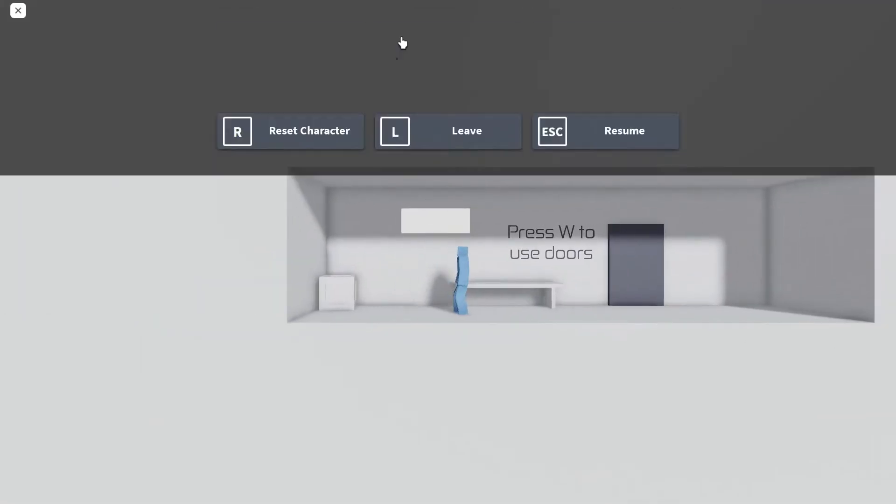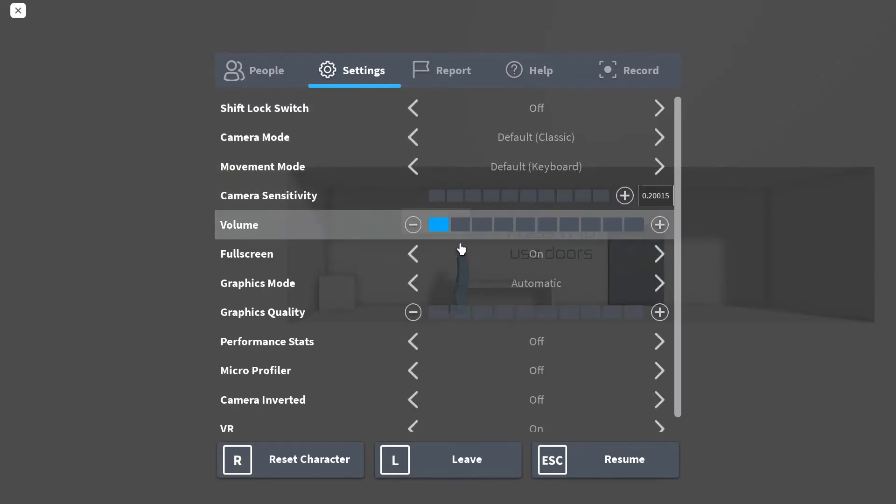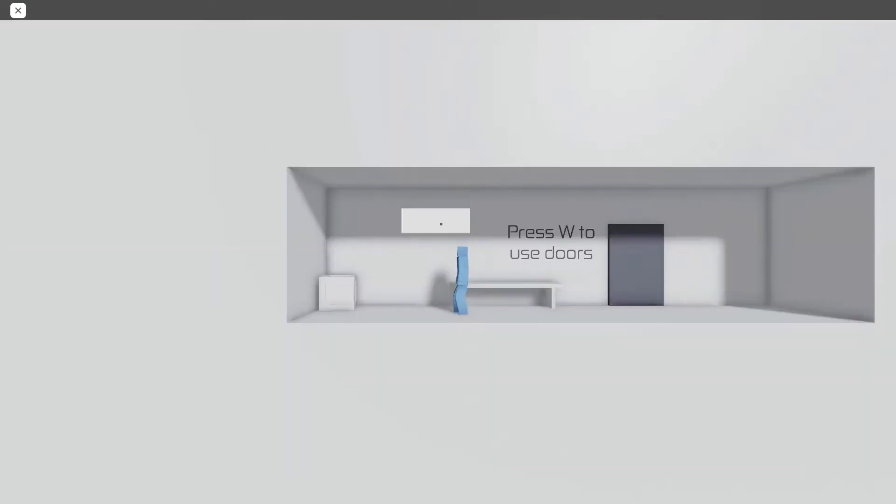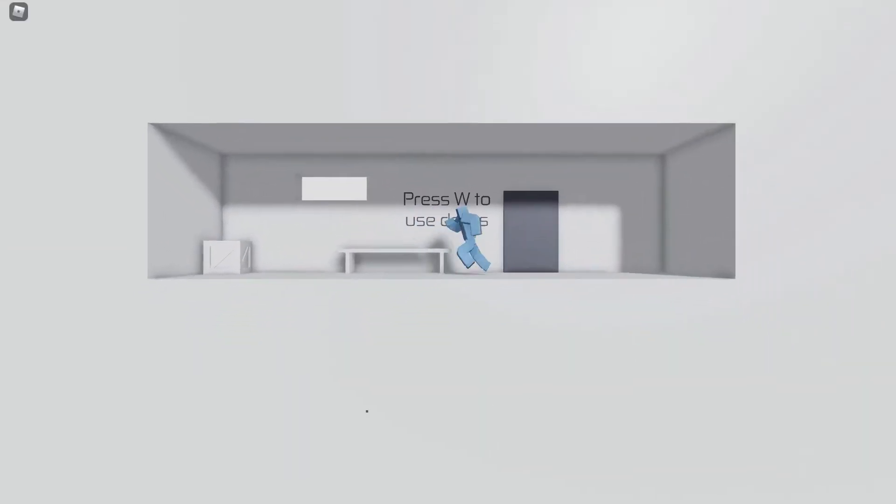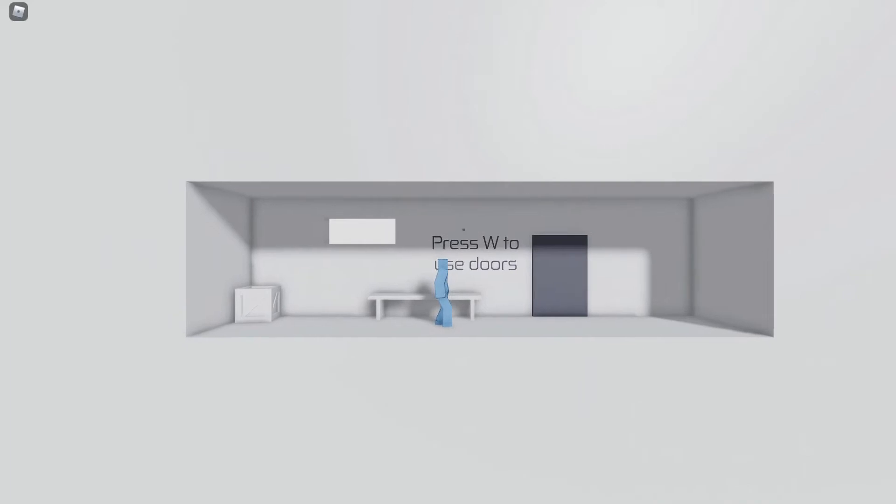Hello, welcome back to another video here. So today we're gonna be playing glass.